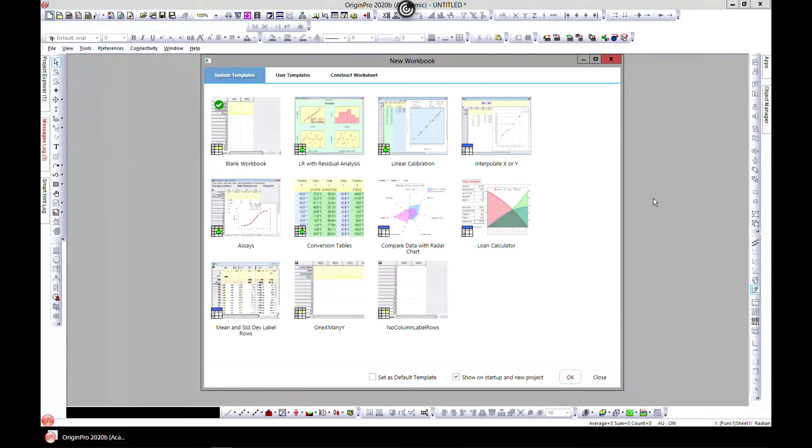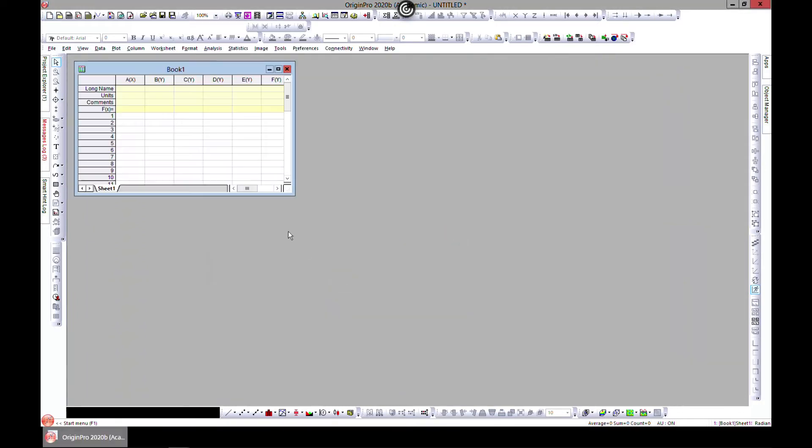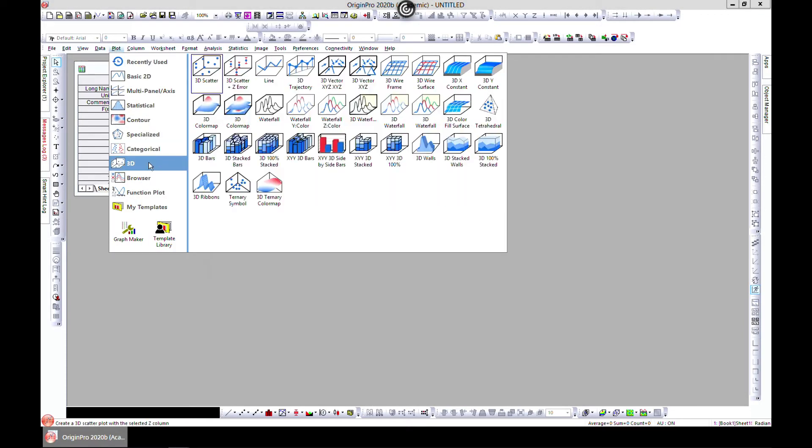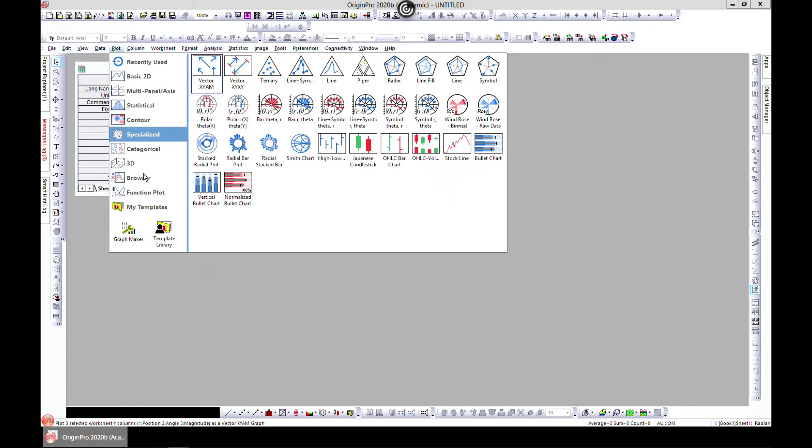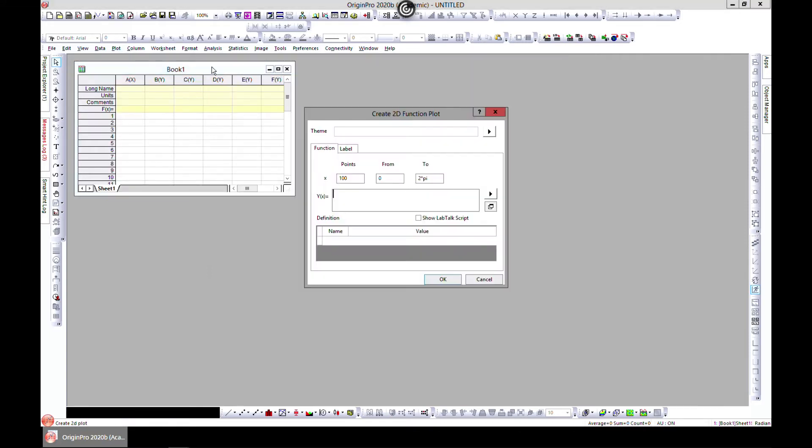In this lecture, we'll learn how to smooth and filter our data. Let's quickly generate some data. Head over to Plot and go to Function Plot and New 2D Plot. Over here, let's make a sine of x, make this to 6 pi, and set the number of points to be 20.